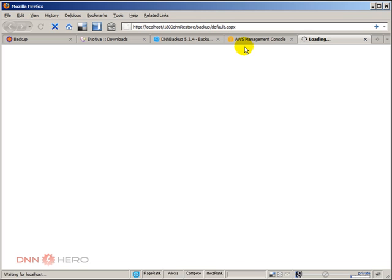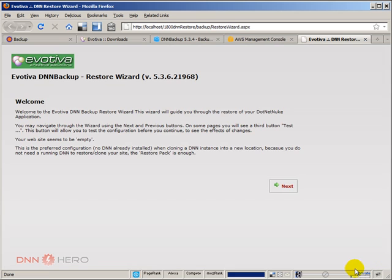So let's hit enter here and see how it goes. It will not do the restoration automatically, it will start a wizard so we can select a couple of different options there. Let's just wait for the interface to come up for the first time.